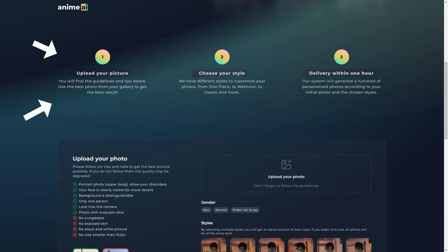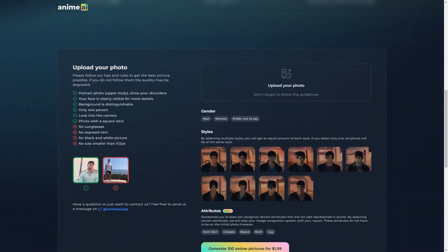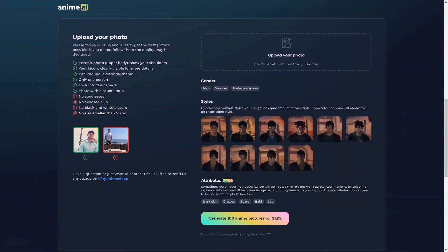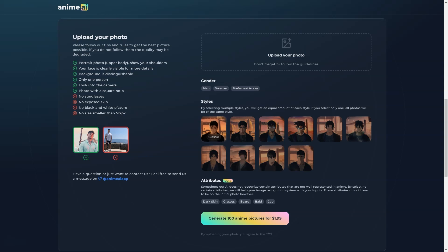And what do you do with your anime portrait once you have it? You can use it as your profile picture on social media, share it with your friends, or even print it out and hang it on your wall. The possibilities are endless.